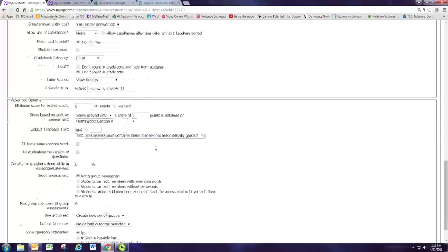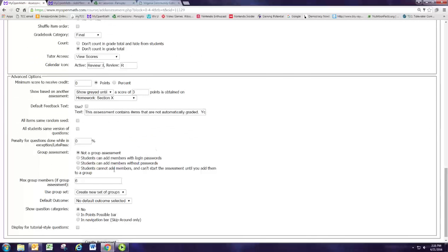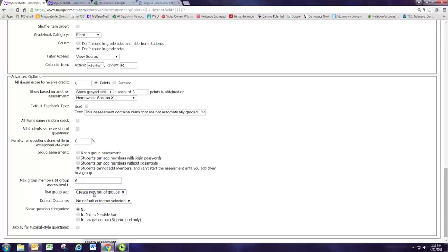We're also going to use the group feature and we're going to say that students can't add members but we need to add them to a group. So this will be a group set and you can pick a group set if you've already created groups for a previous assignment. You can pick that here. If you haven't, it'll create groups just for this assignment and then you just have to add the students to that group set.